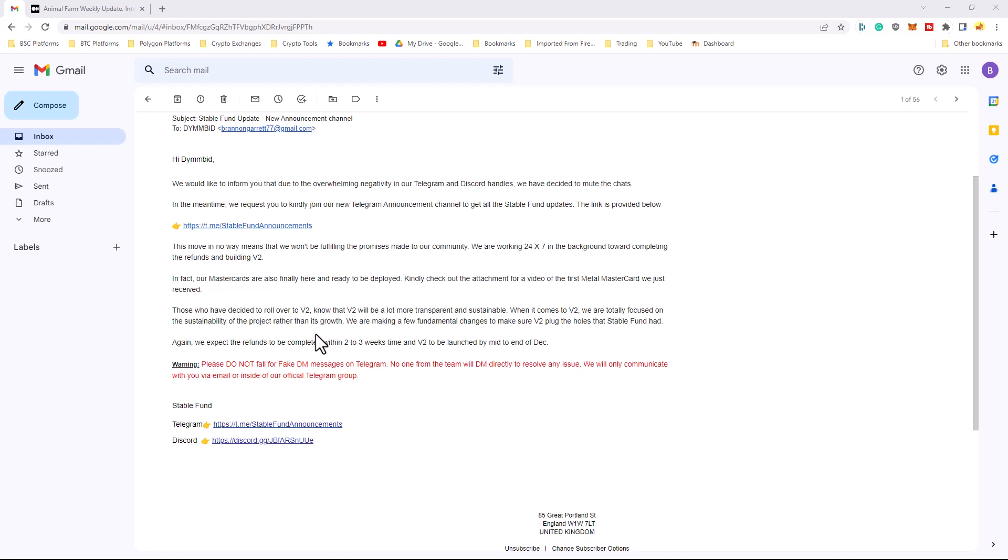So, we're just going to have to see because they're talking about this coming out in mid to end of December. Hopefully, again, before this comes out, everybody's going to get their refunds because that's another issue. If people haven't gotten their refunds and this rolls out, that's going to be a whole nother problem and a whole nother set of FUD and negativity that's going to be thrown at the project.